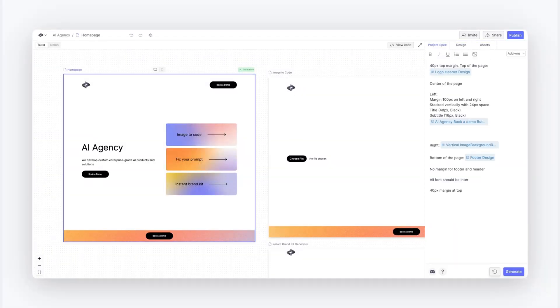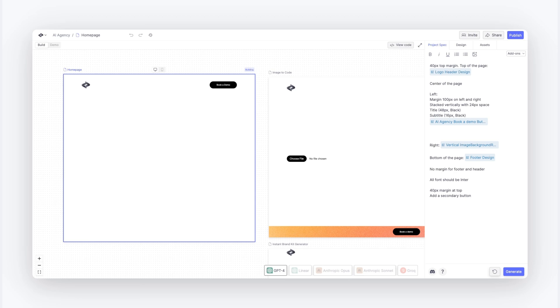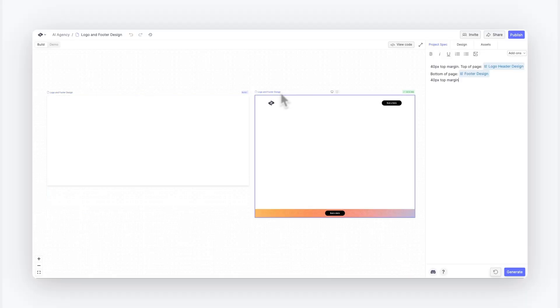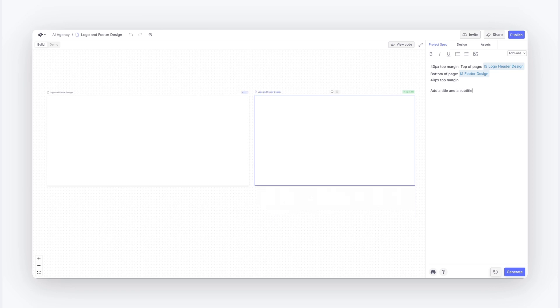Second, click to update. You can tap on any page or component to change the prompt and regenerate. Third, work in parallel. If you're waiting for something to generate, you can now work on something else at the same time.